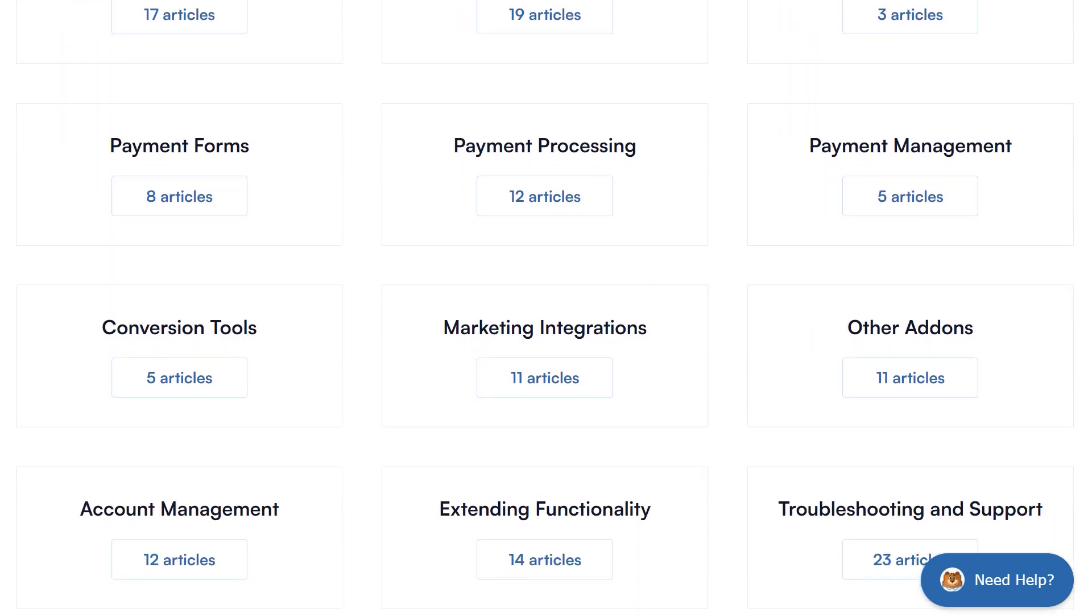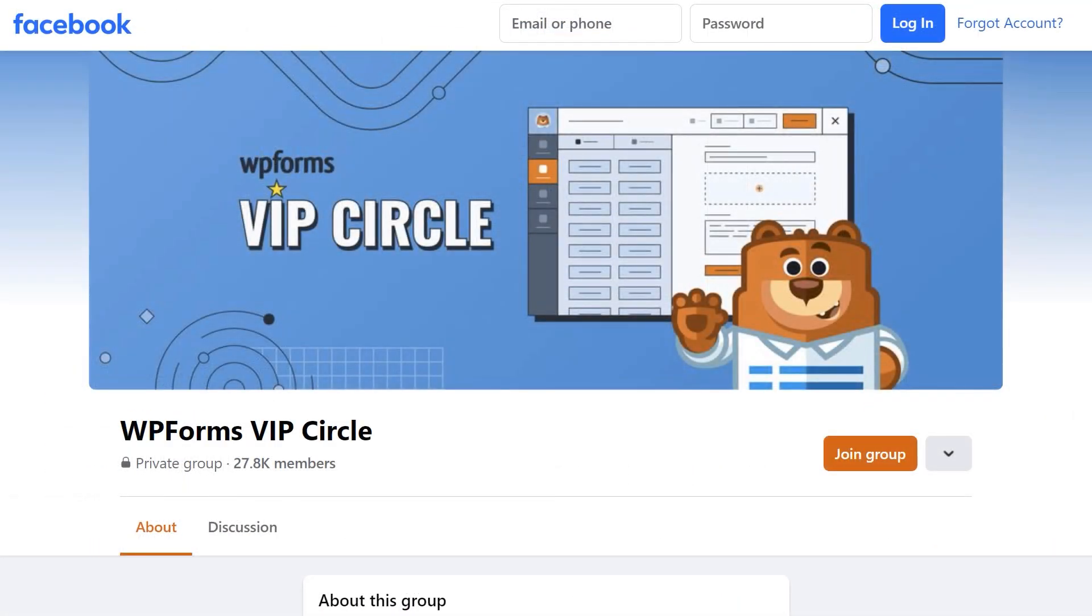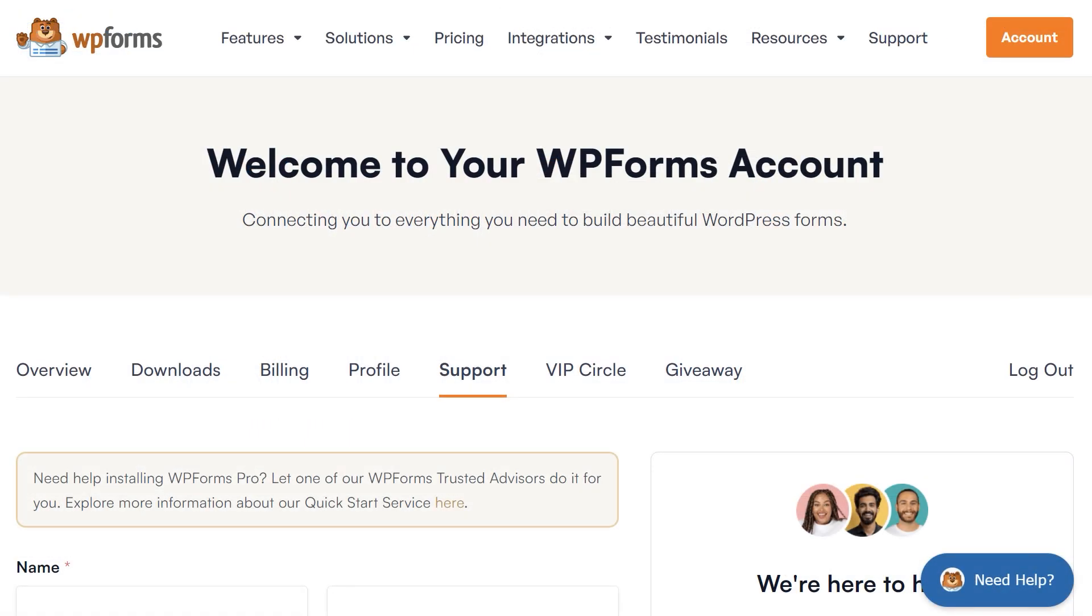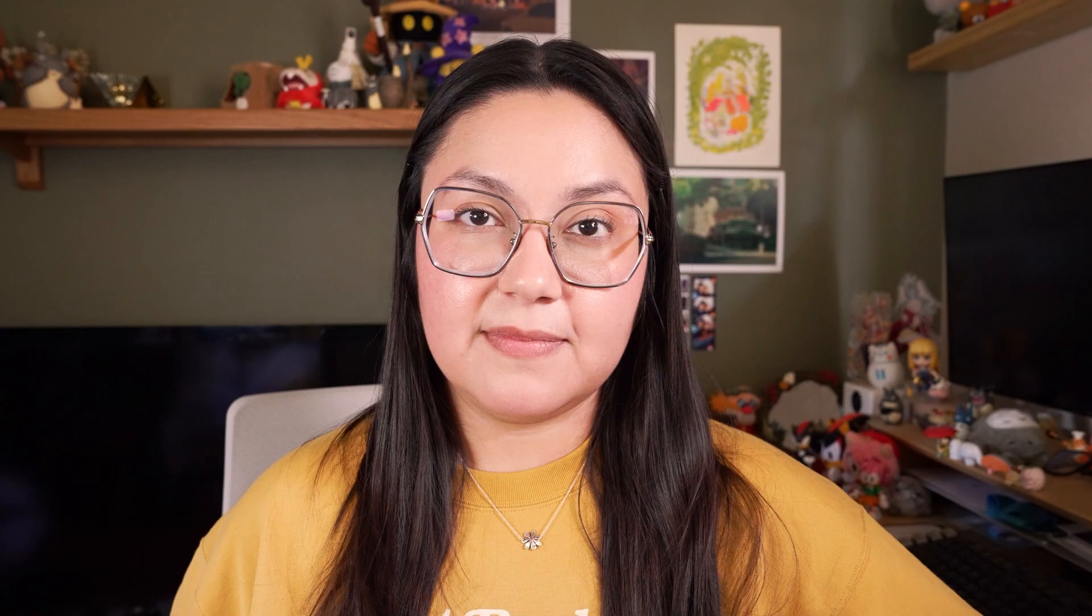You can also join our WPForms VIP Circle group on Facebook to learn even more tips and tricks, as well as be part of the growing WPForms community. If you need any extra help, please visit our contact page to connect with one of our trusted advisors. Thanks for watching and we'll see you next time!